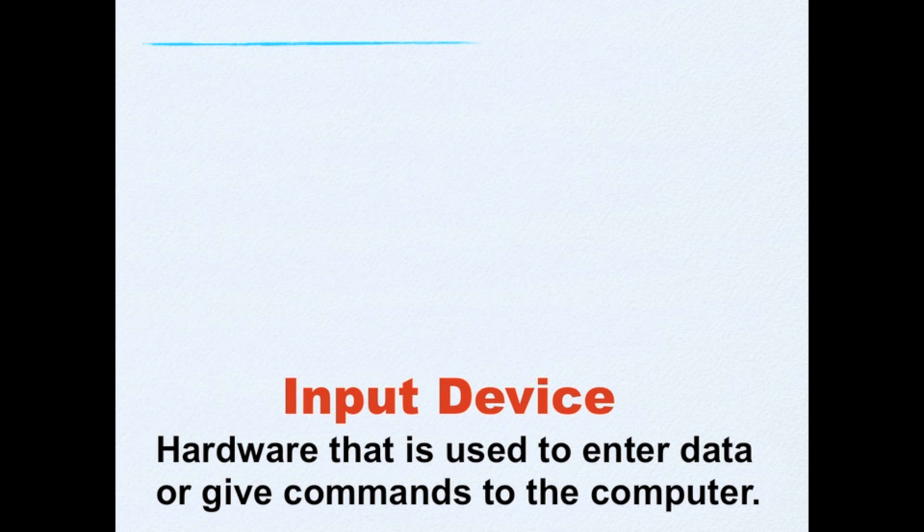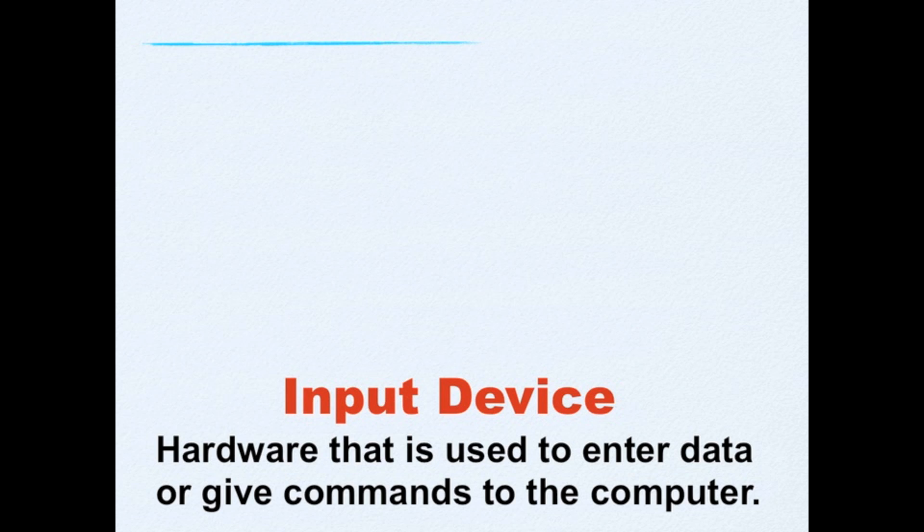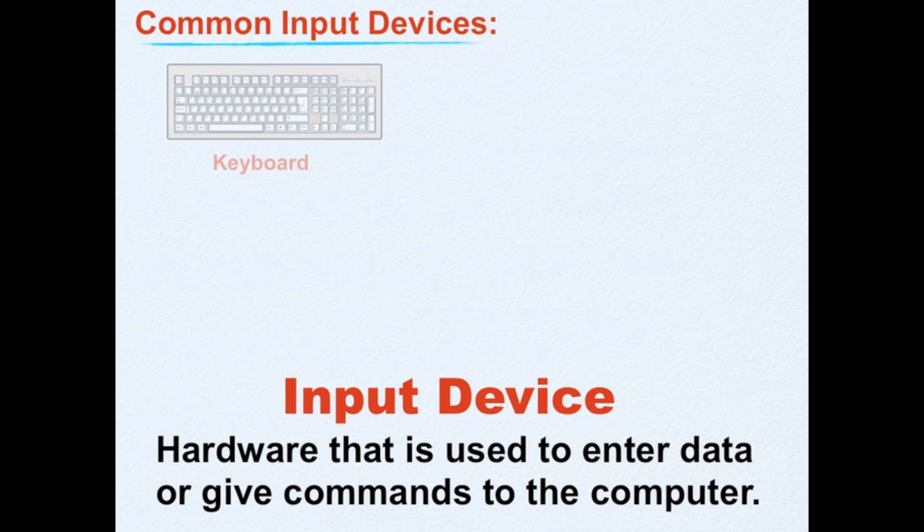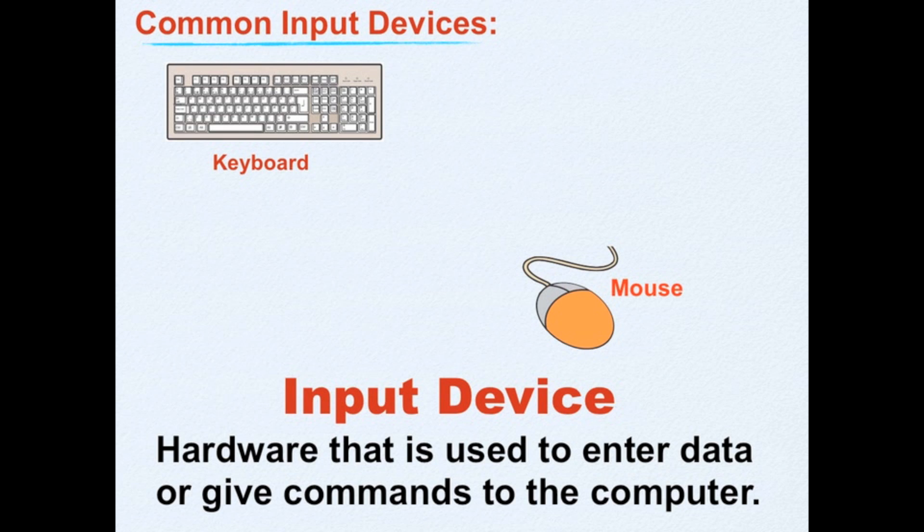A hardware is an input device if it is used to enter data or give commands to the computer. Two of the most common input devices are keyboard and mouse.